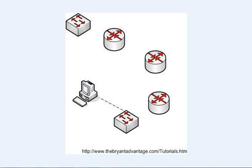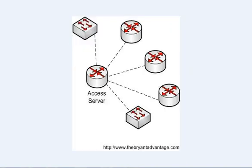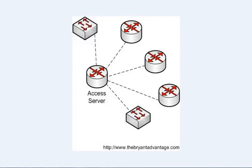In this case, an access server is simply going to be another Cisco router. It's a kind of specialized router. You can't just use any router for an AS because you need some async ports on it.